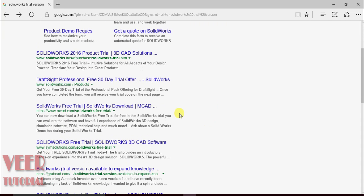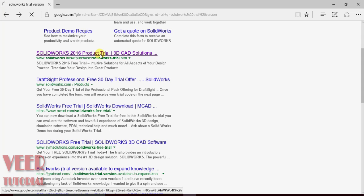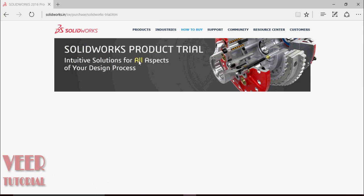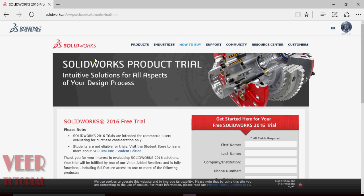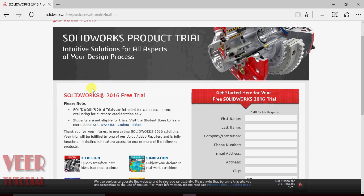We will have to select the tab for SOLIDWORKS product trial and select it. The website of SOLIDWORKS Dassault Systèmes will open.